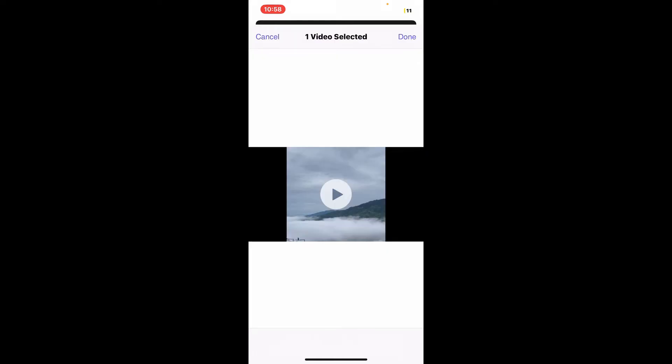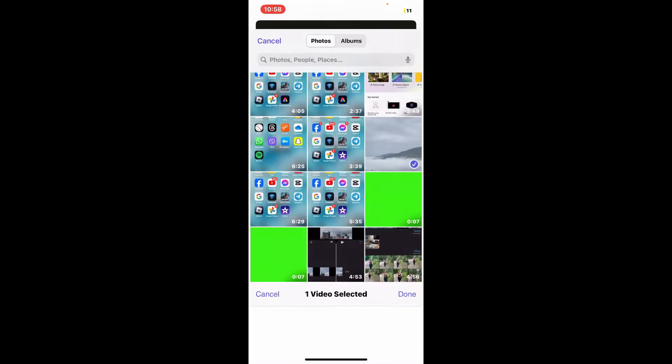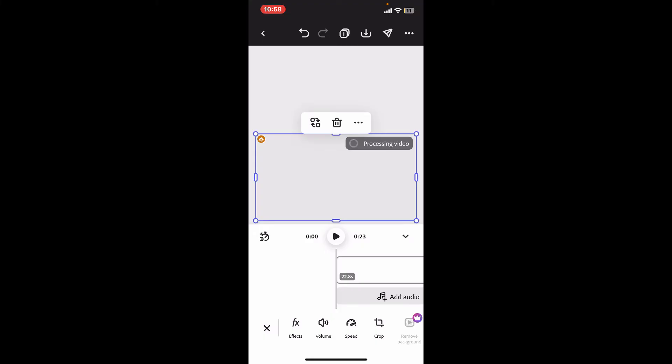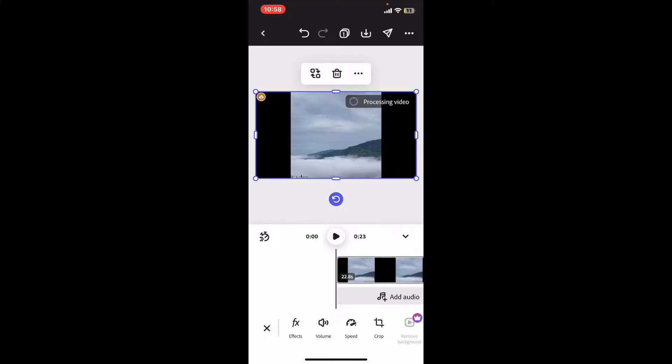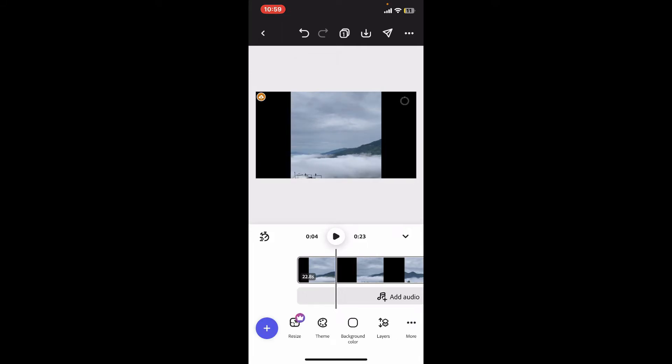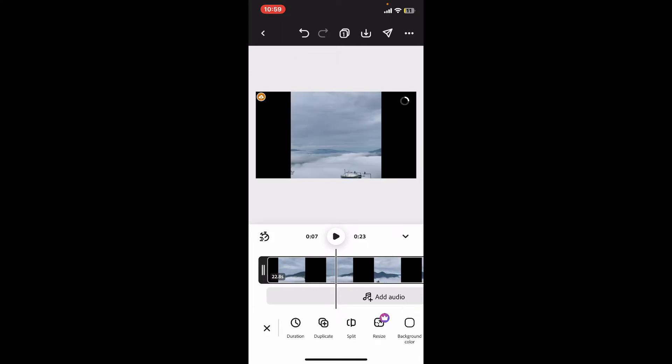Once you get to your camera roll, choose a video you want to edit. Once you make a selection, click on Done at the top right in order to select the video. After you do that, you will be able to add the video on the timeline.